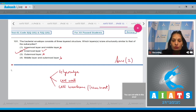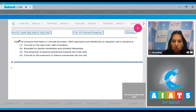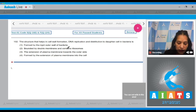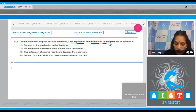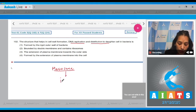Question number 102: The structure that helps in cell wall formation, DNA replication, and distribution to daughter cells in bacteria is the mesosome. The mesosome is the invagination of the cell membrane or plasma membrane.